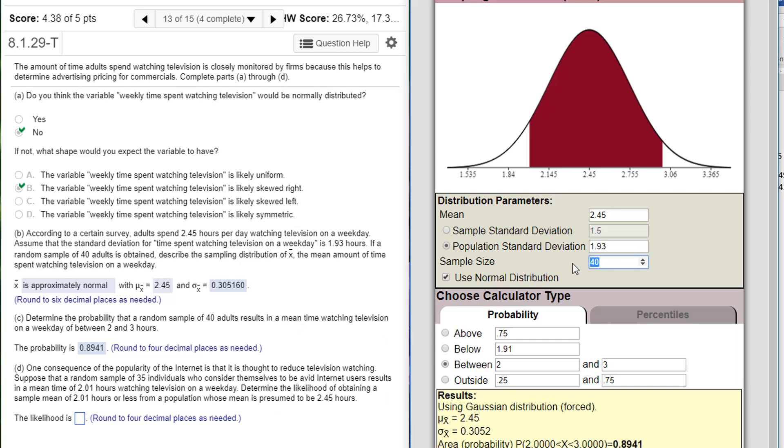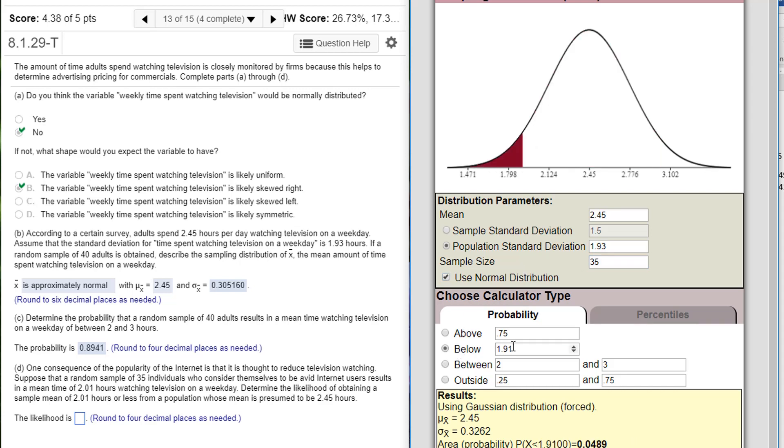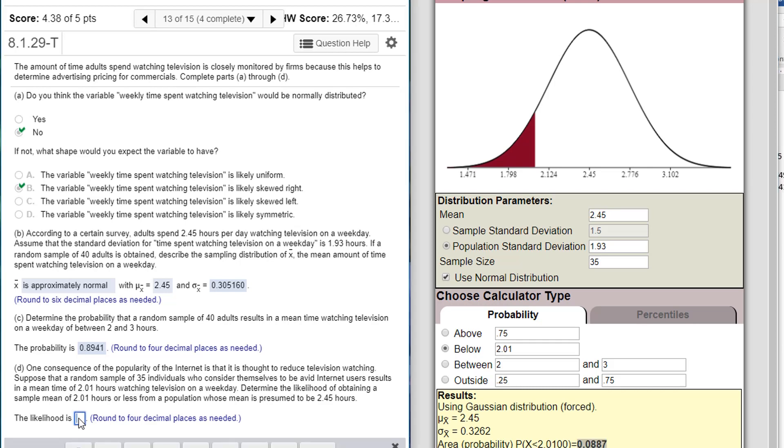Well, let's put that in. First of all, the sample size is 35. What's the probability of getting below 2.01? Well, the probability is 0.0887. It's low probability, but it's not extremely low.